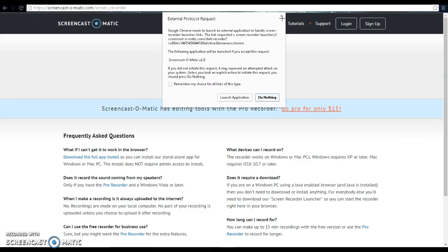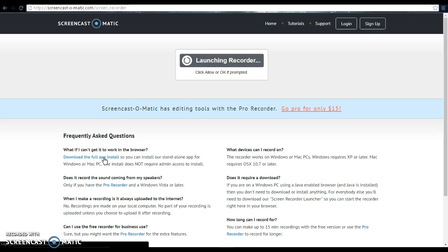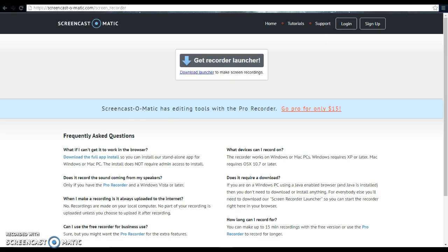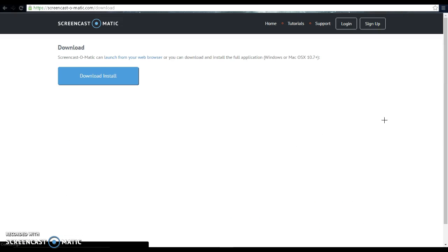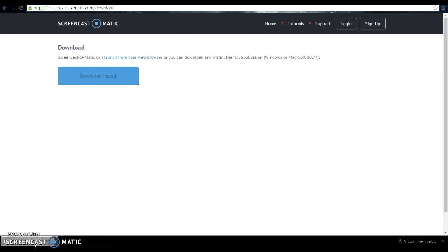Now, when you're done with this, you want to hit download the full version. Download it to install. When you download it, it will come out as a demo.